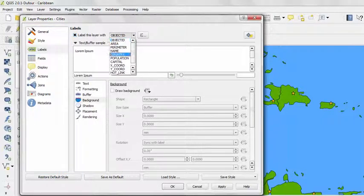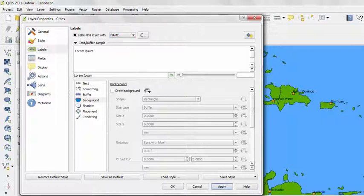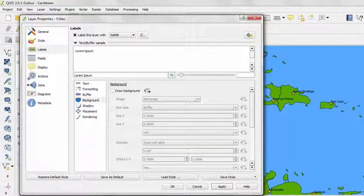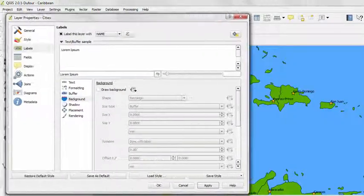And specify the field, which we said would be name. And if I select Apply, then we can see the changes that the labels have been made.